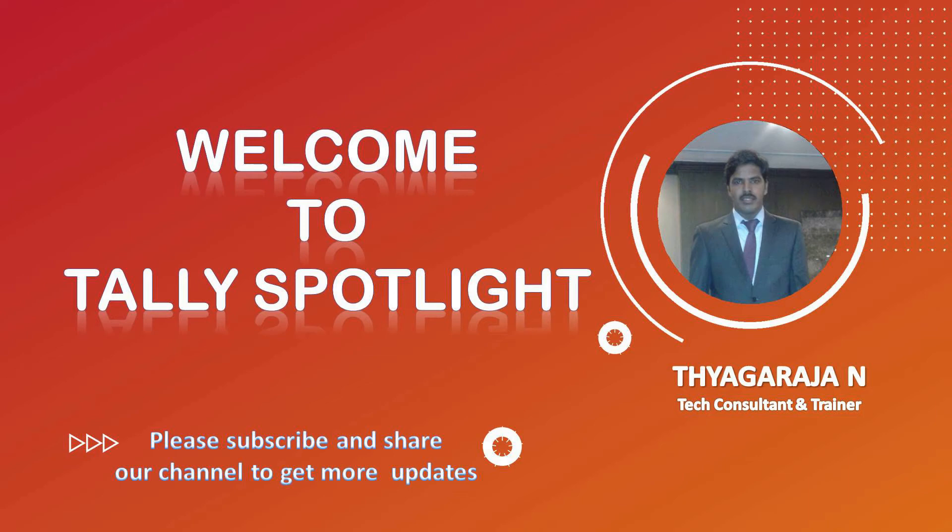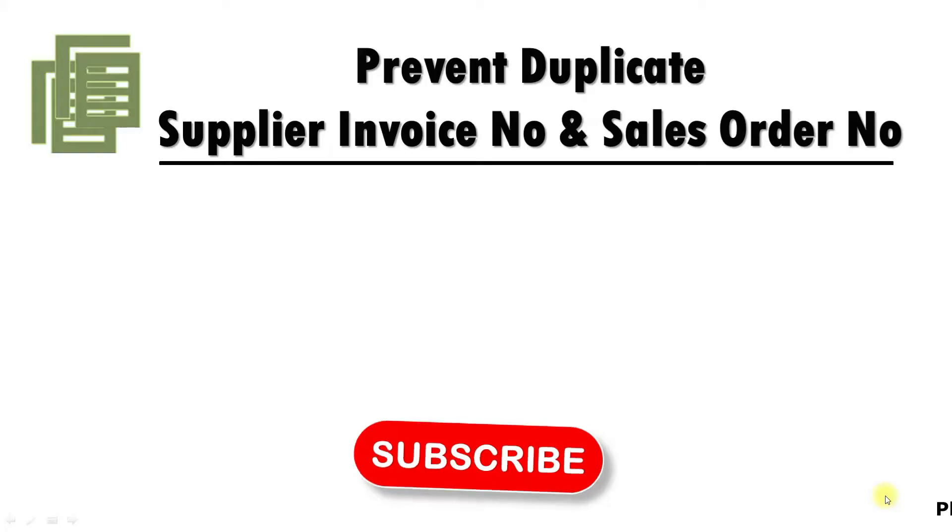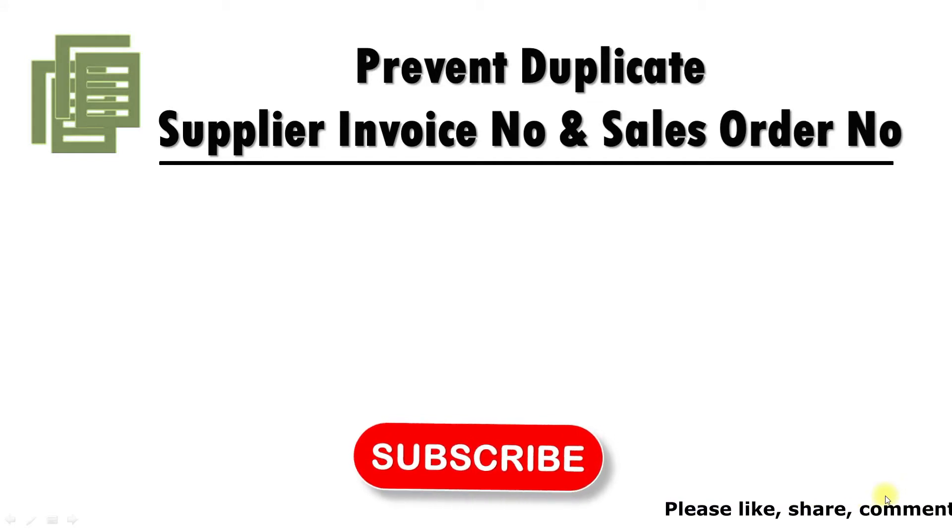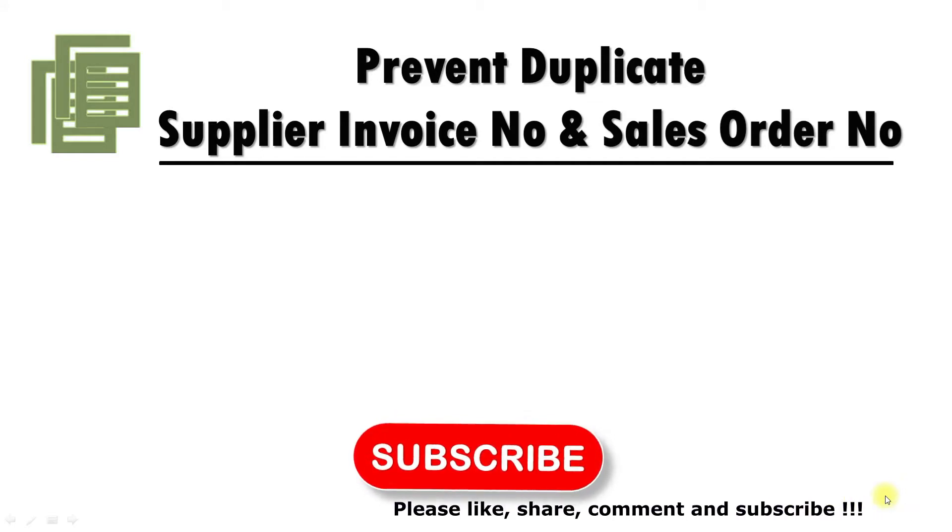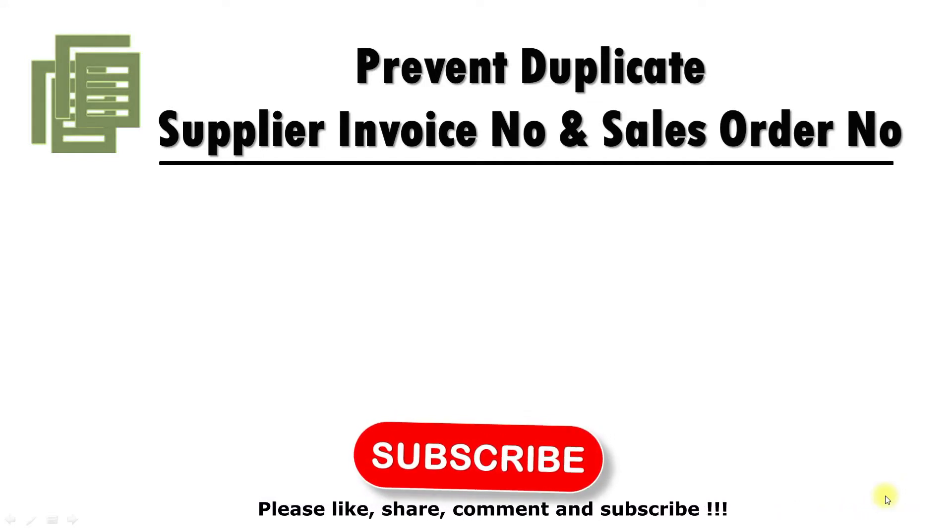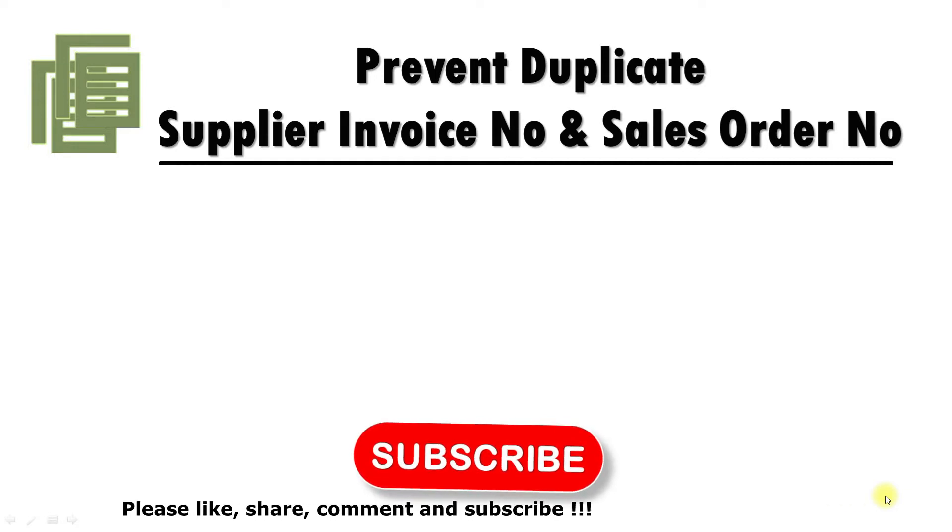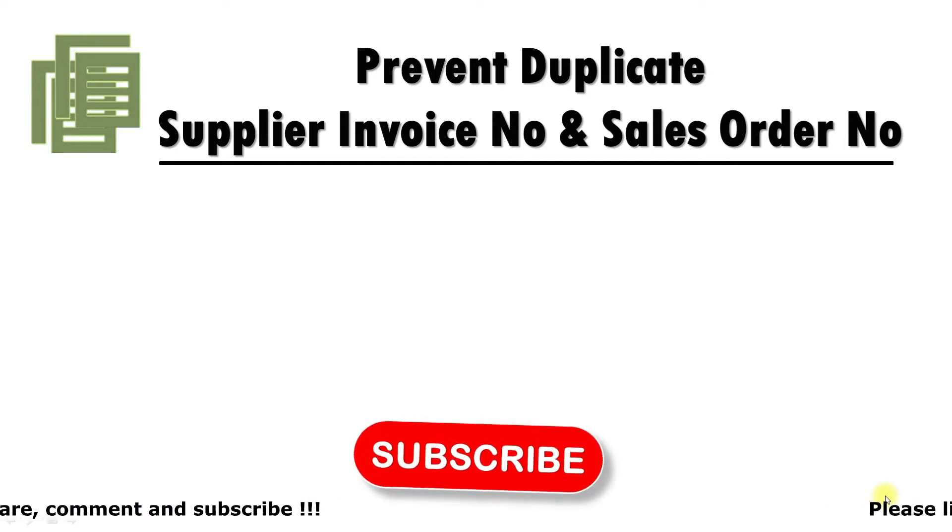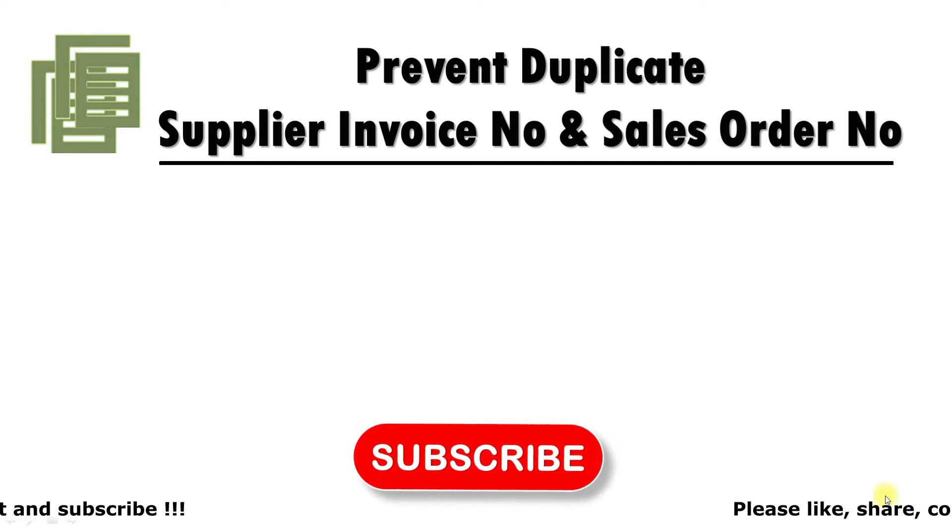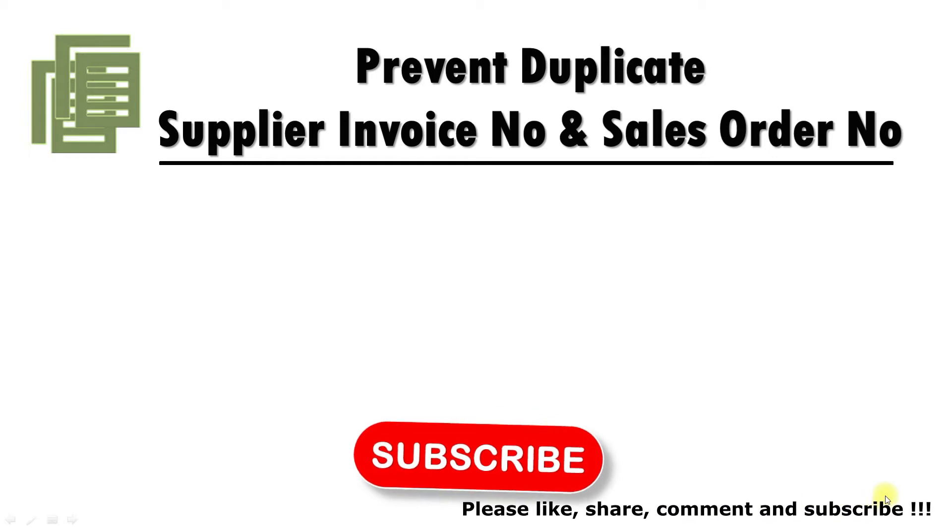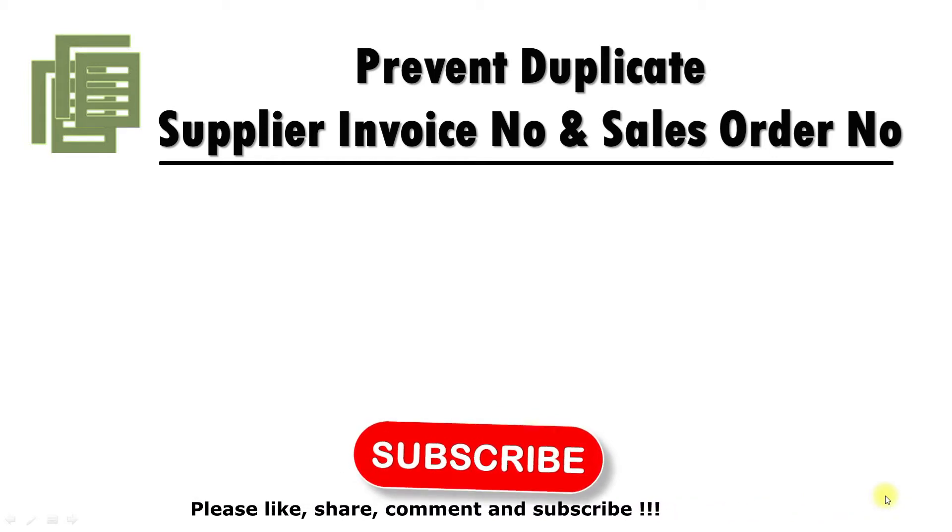Hi friends, I am Jagraj. Once again, welcome to Tally Spotlight Knowledge Sharing Session. In this session, we are going to see Prevent Duplicate Supplier Invoice Number and Sales Order Number. Before going to the session, if you are new to this channel, please subscribe our channel and click on notification bell to get more future updates as well as instant updates.